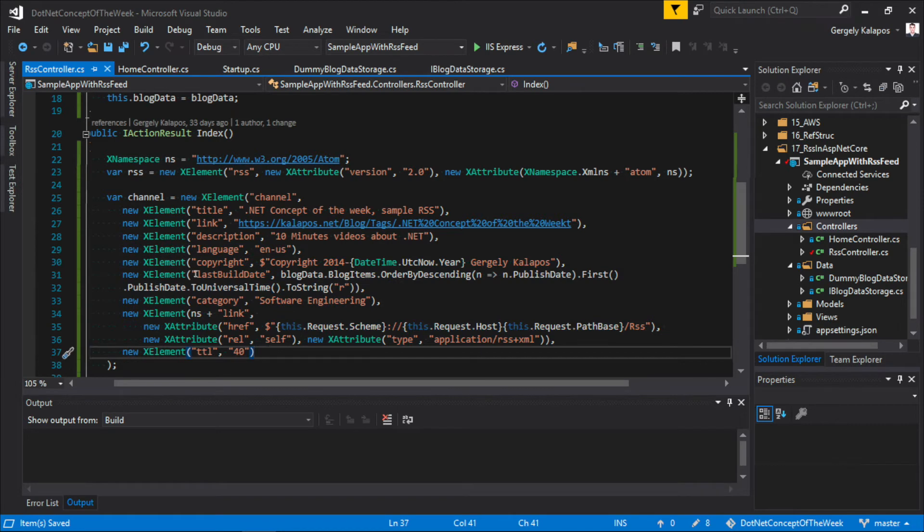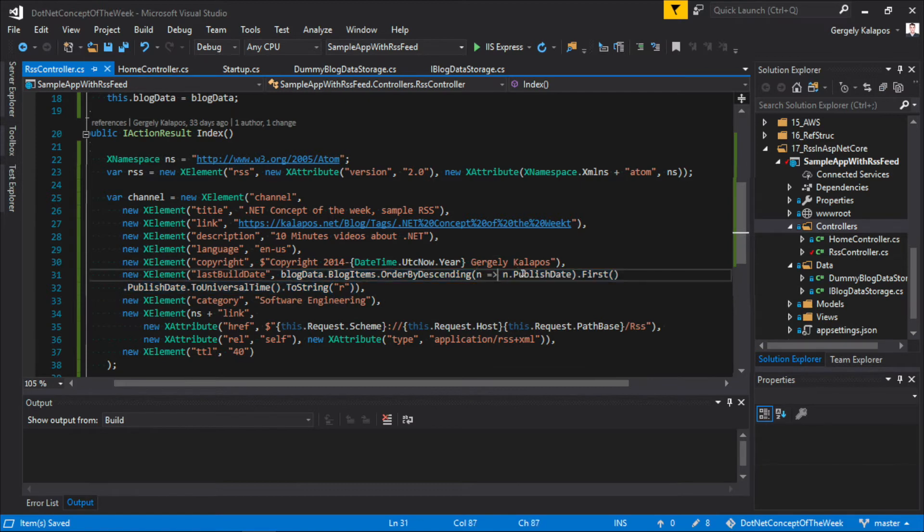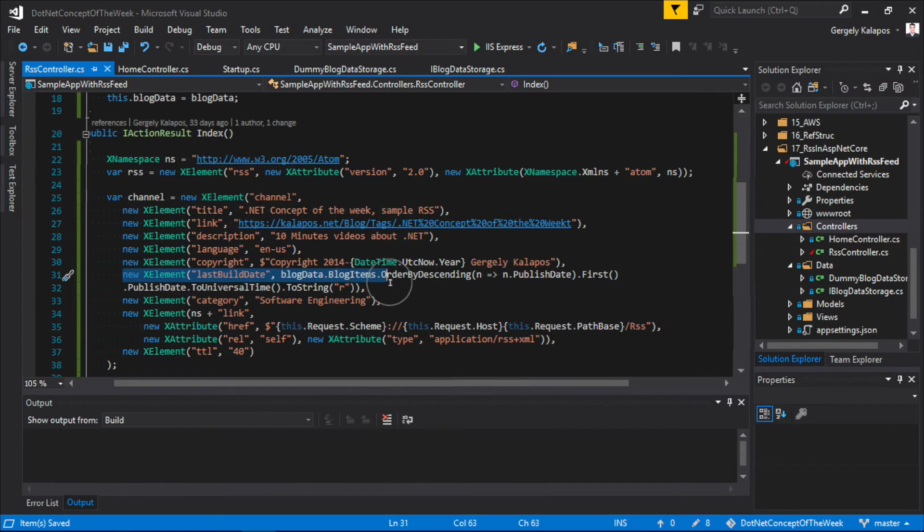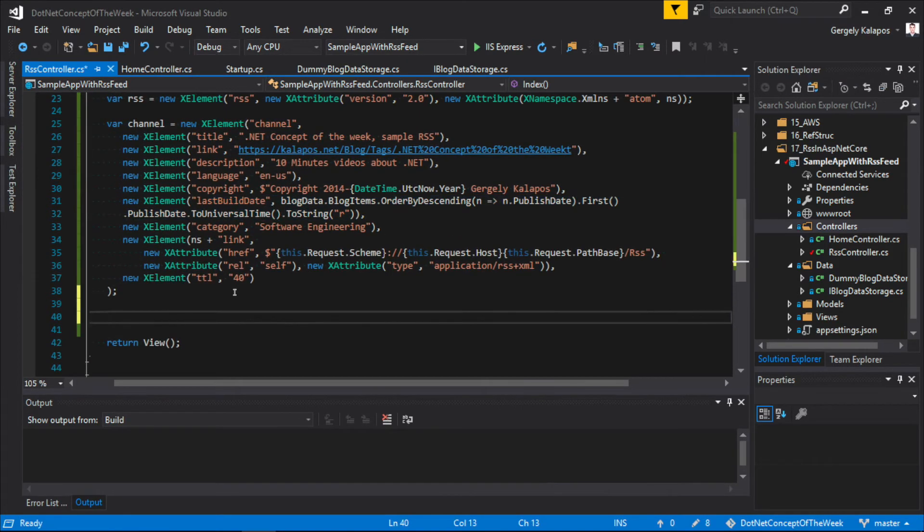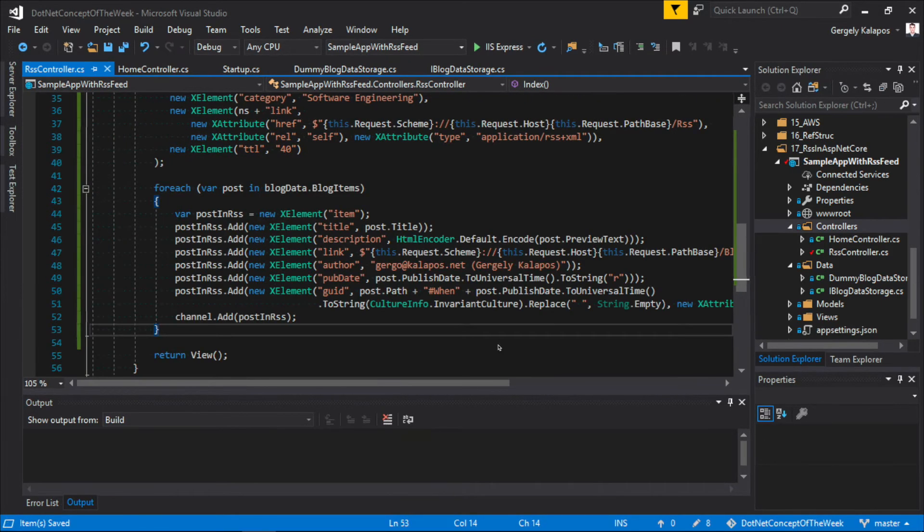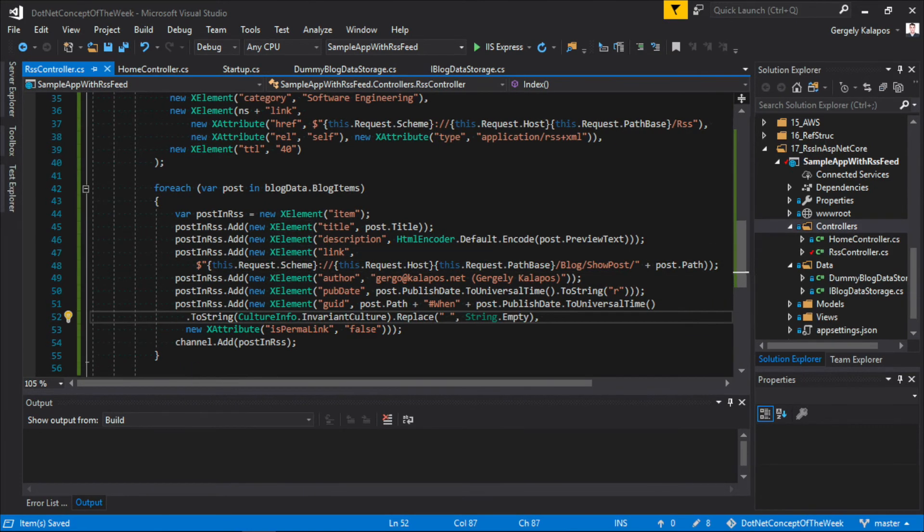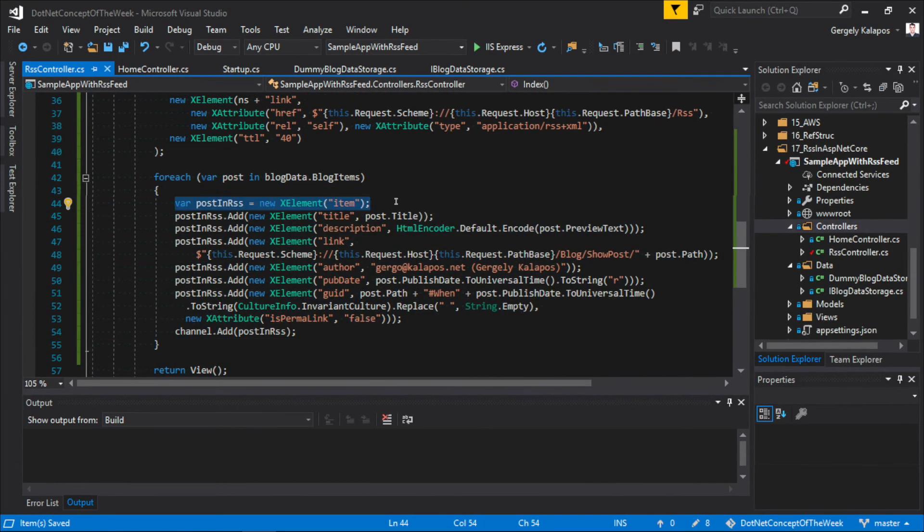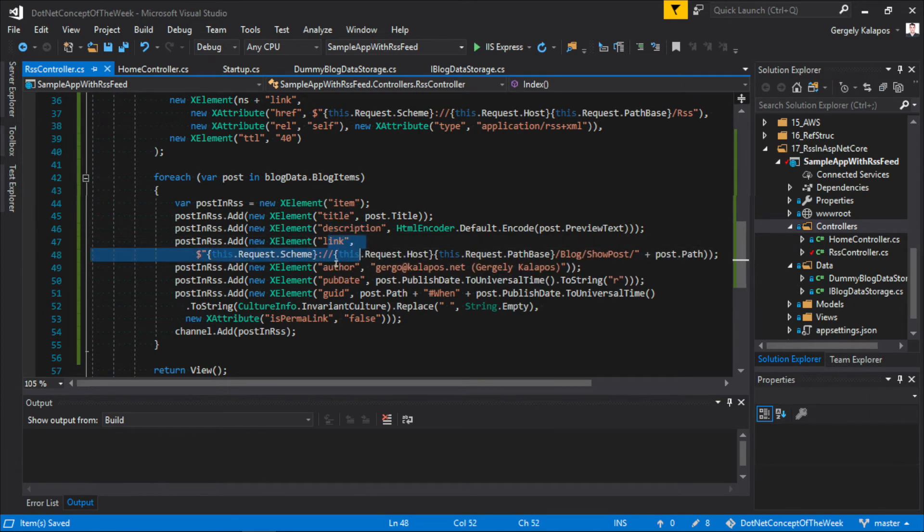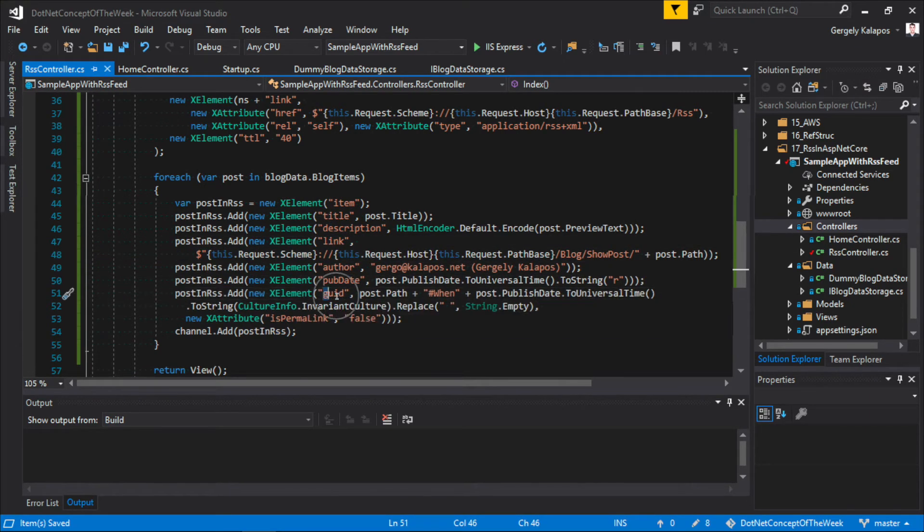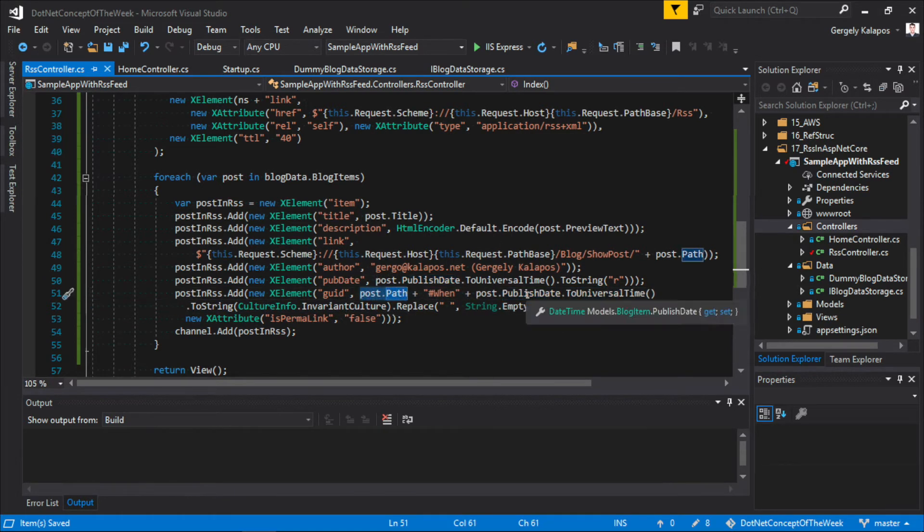One interesting thing is the last build date. I set this to the publish date of the newest blog entry. This means that once the list of blog posts is updated with a new blog item, the publish date of the RSS feed is also updated. Now after that, we iterate through the posts and create an item tag for each post. Again, nothing unexpected here. We set the title, the description, the link, the author, and the publish date, and we also generate a unique ID by combining the path of the entry with the publish date.